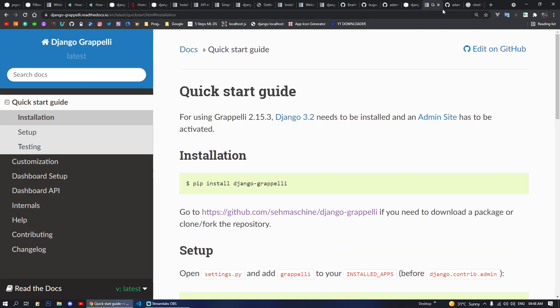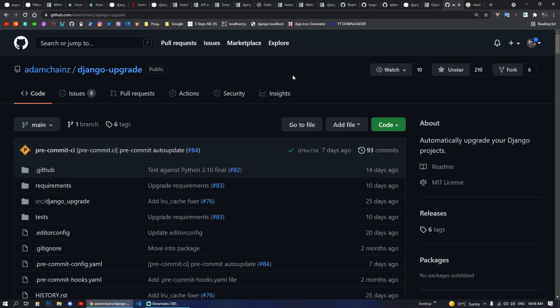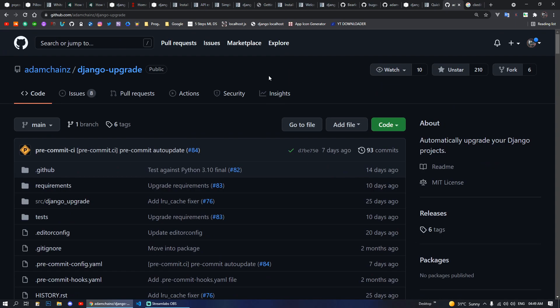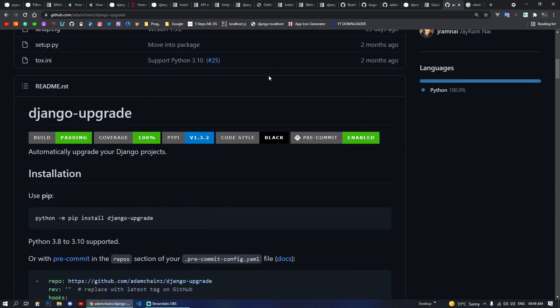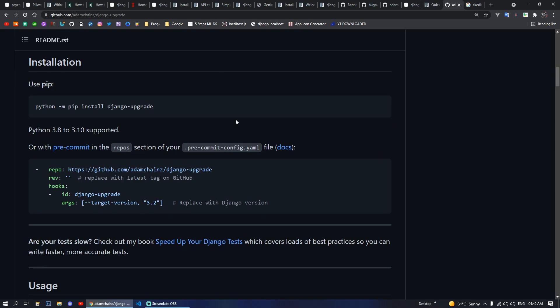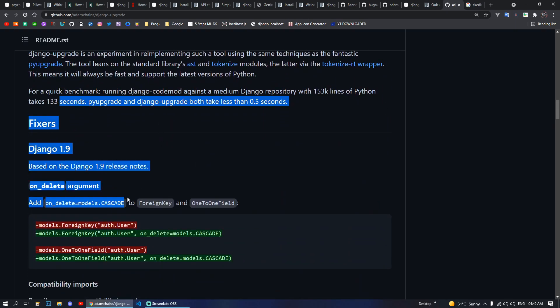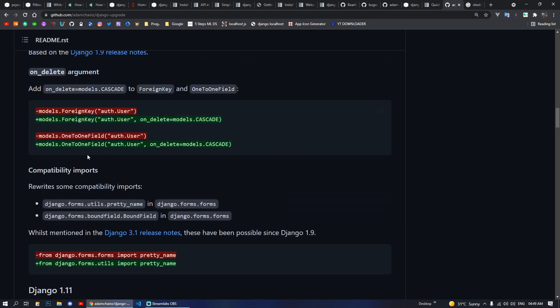Next we have Django Upgrade. This package will help you automatically upgrade your Django to the newest upgradable stable version, so you don't miss out on any lower support deprecations. You can install it with pip install django-upgrade and play with the available settings and options.